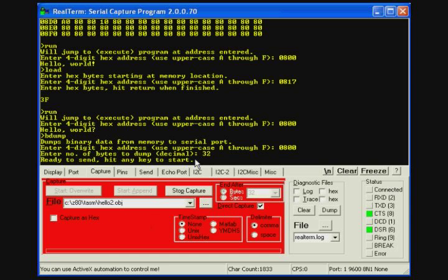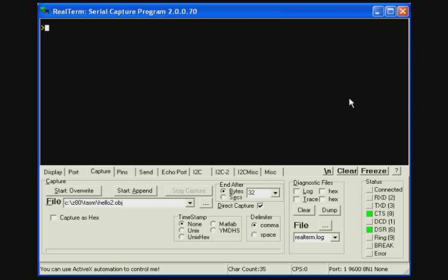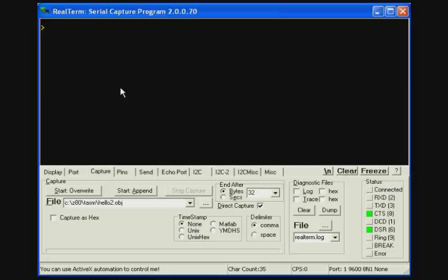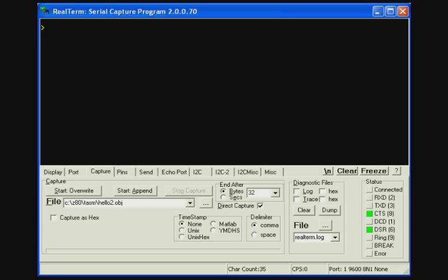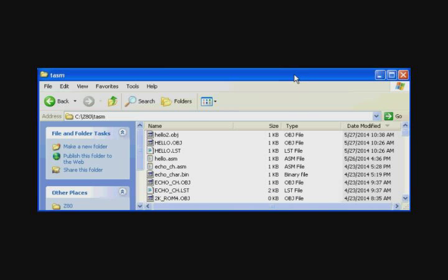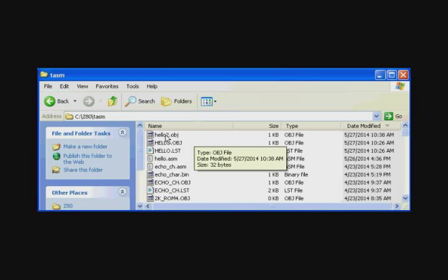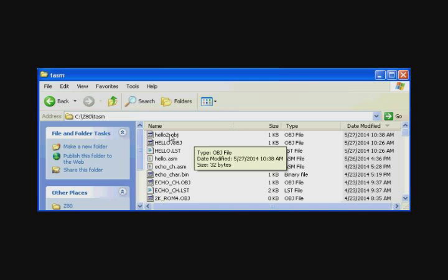So we return to the terminal display window and hit any key. We'll hit return. The display window returns to the monitor command line indicating that the Z80 was happy with this. And we can check with the directory of TASM to see if the file is indeed there. So here checking the directory, we see that the hello2 binary file is present and its size is 32 bytes. So we know the transfer went correctly.